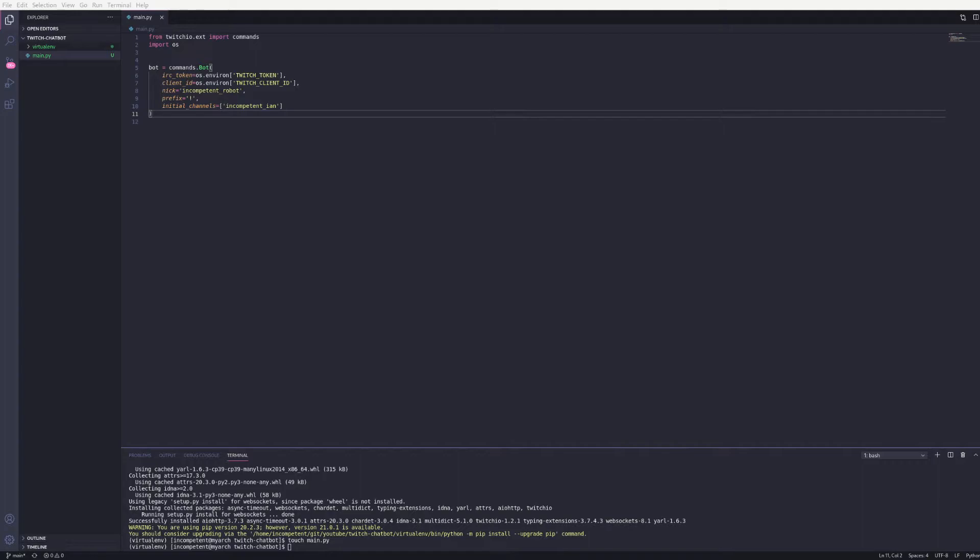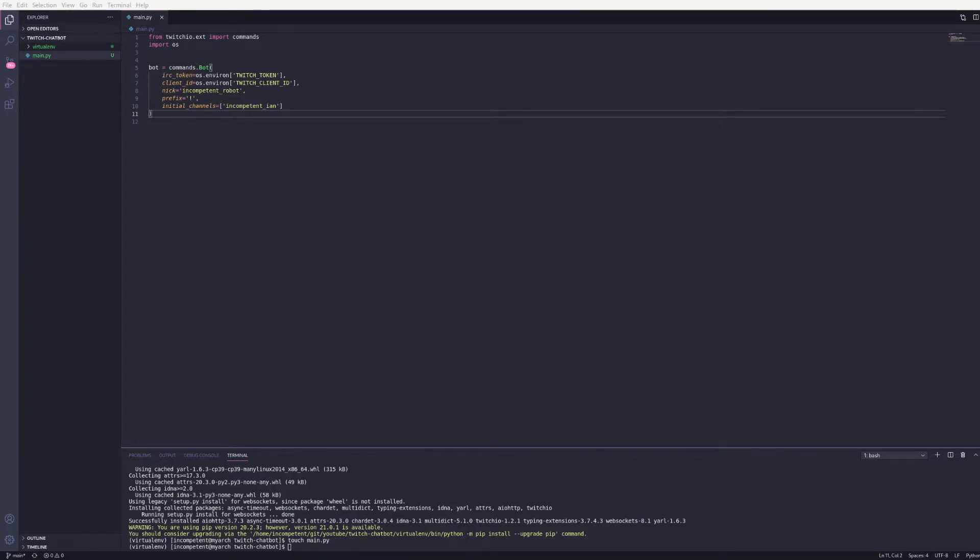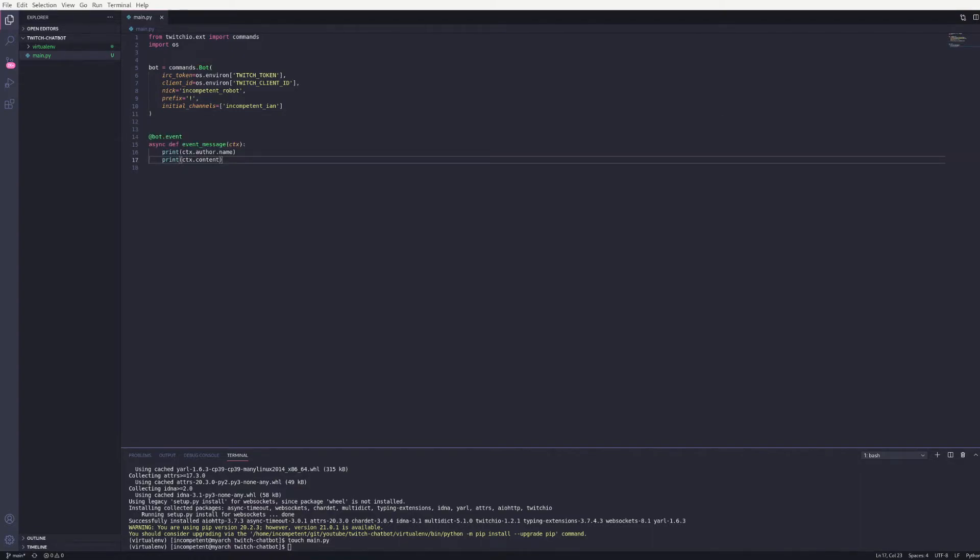Next I'm going to add an event. This event differs from commands because instead of being called for specific commands this will be called for all messages sent in the chat. You don't need this if you're only interested in responding to commands but I thought it was worth highlighting in case you had a use case for it. For now I've just set this to print out the author and content sent for the message. Just so you can see it working.